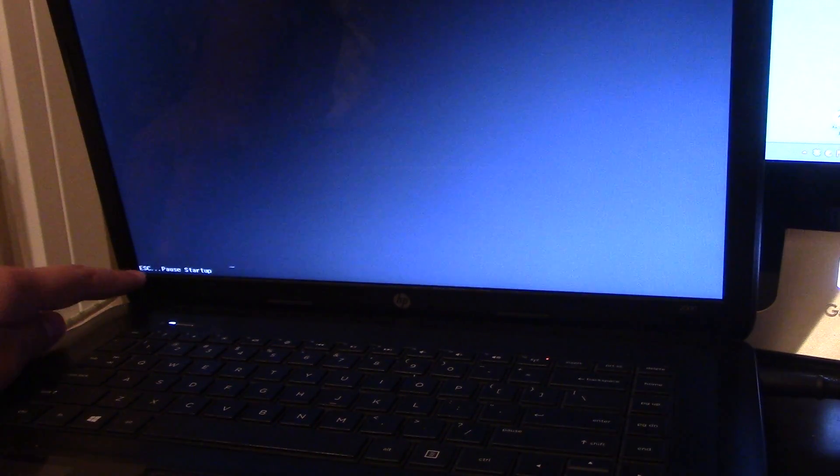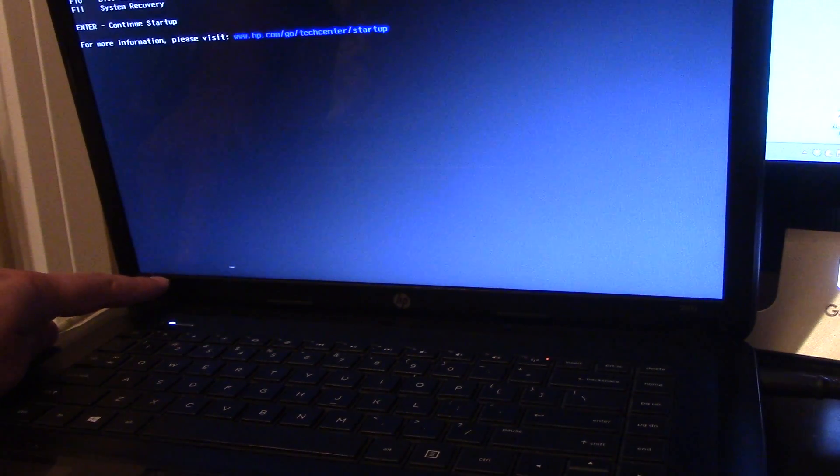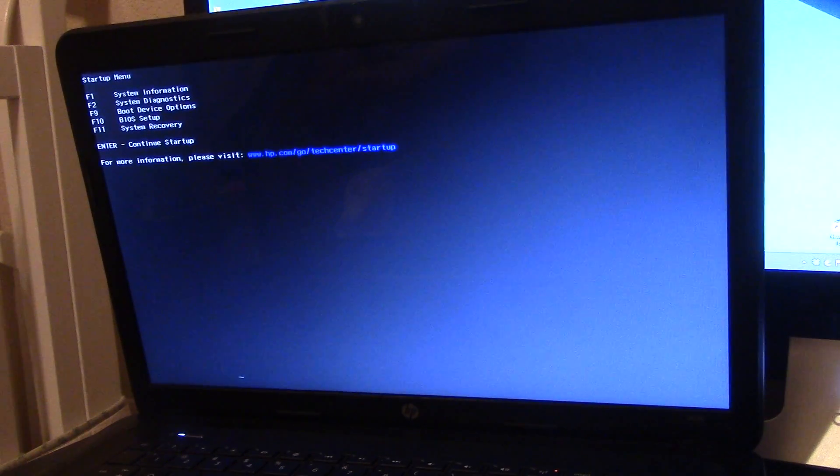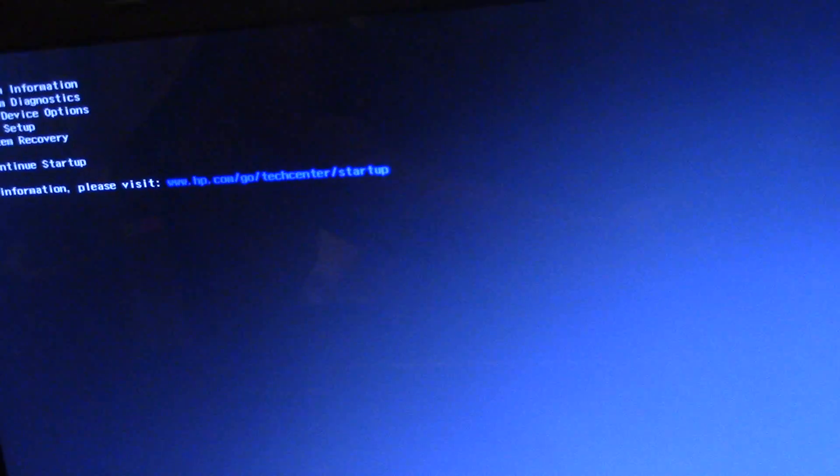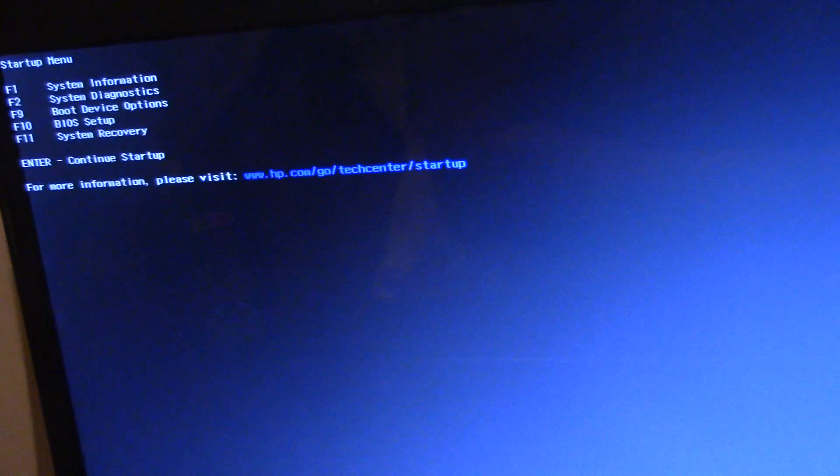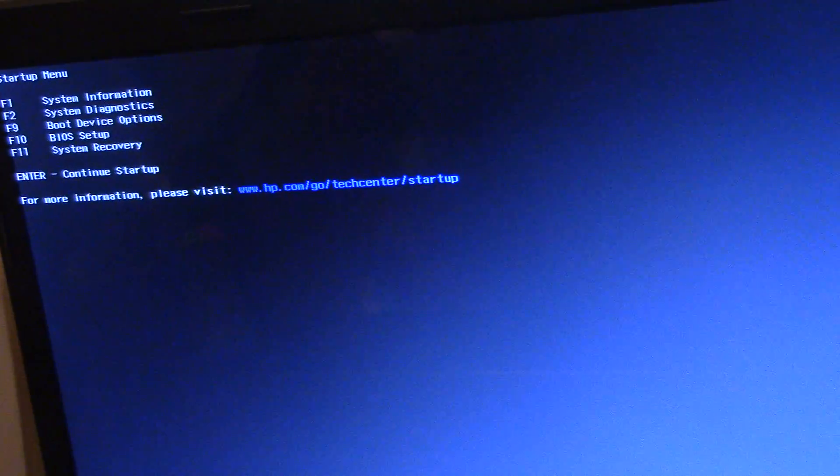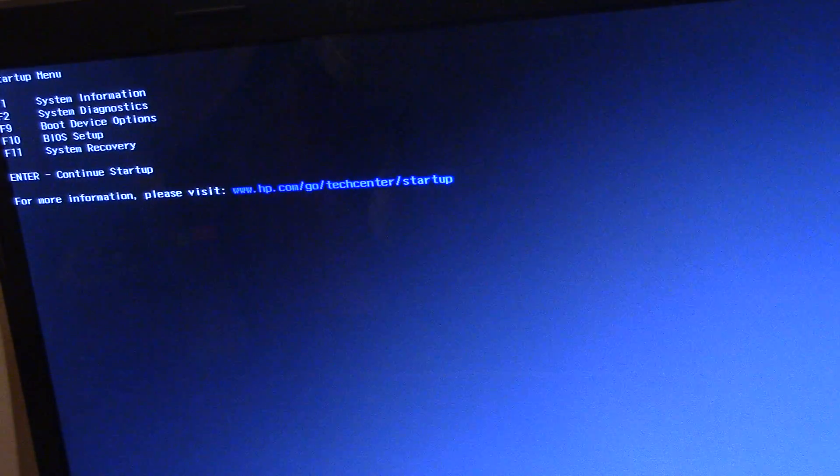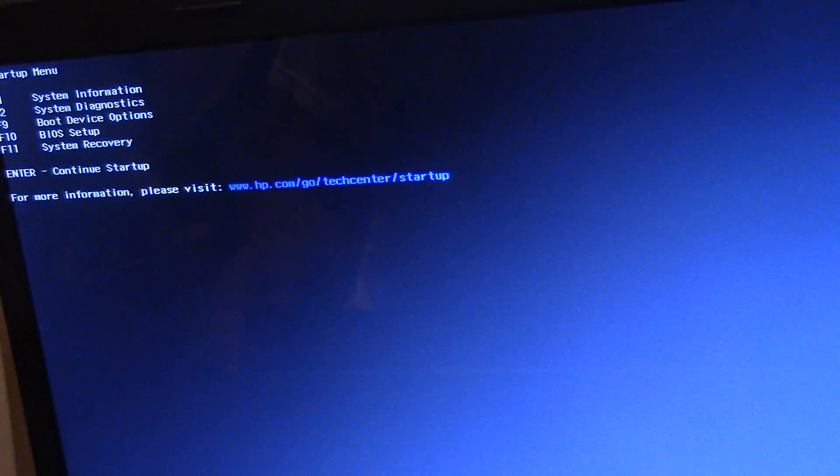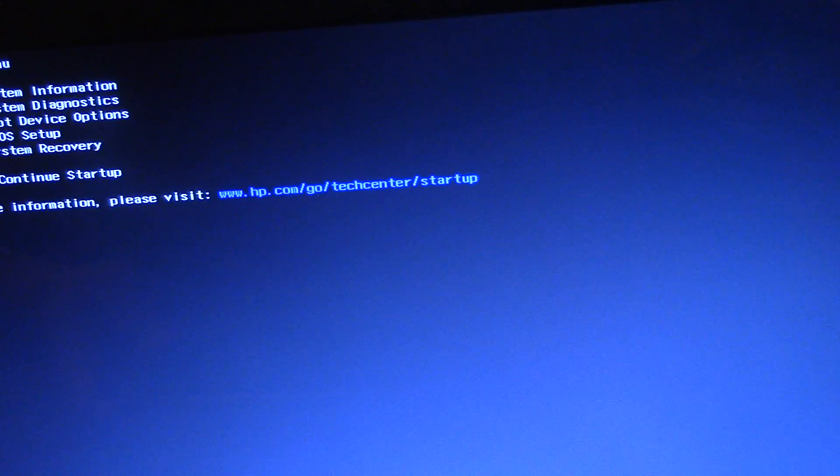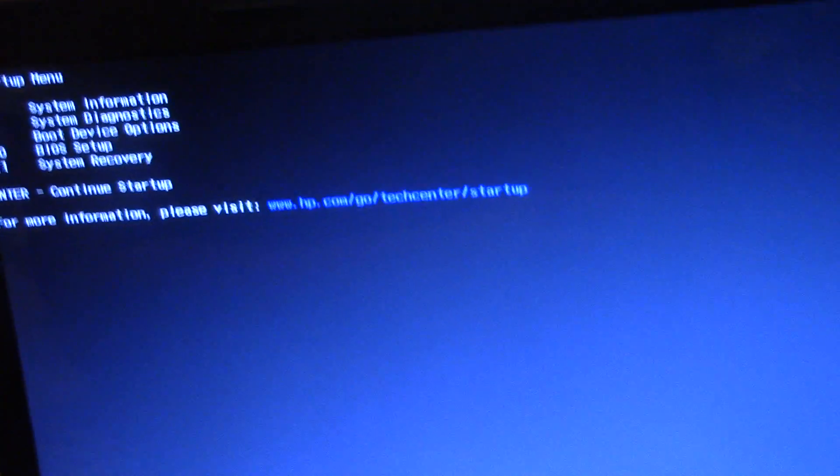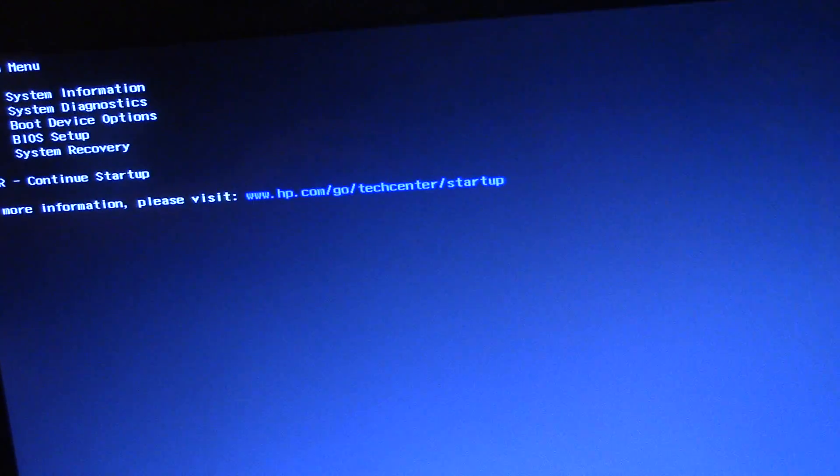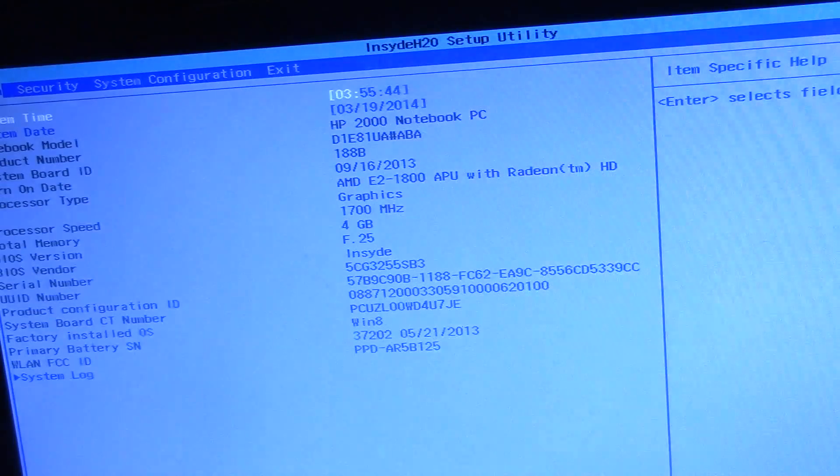So first of all you start it and press Escape a few times and it's going to show this menu right here. F1 system info, blah blah blah. If you guys can see that right there, you hit F10 to go to BIOS setup.